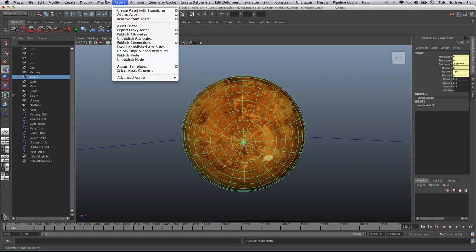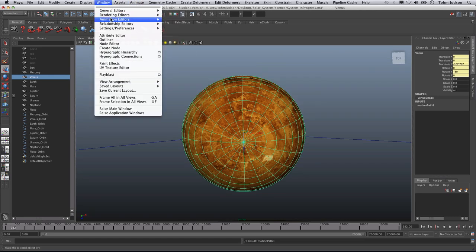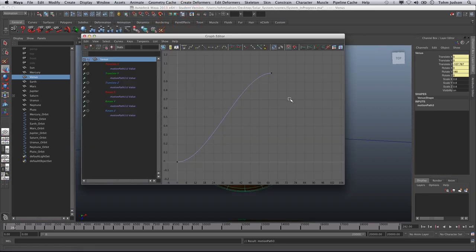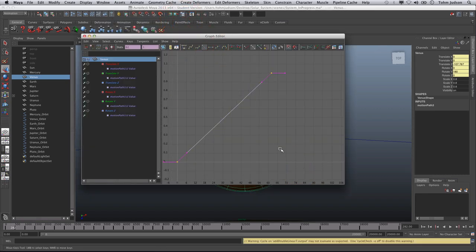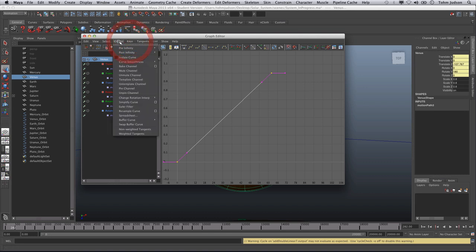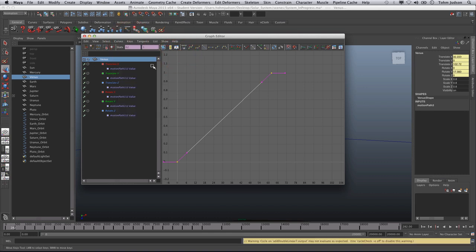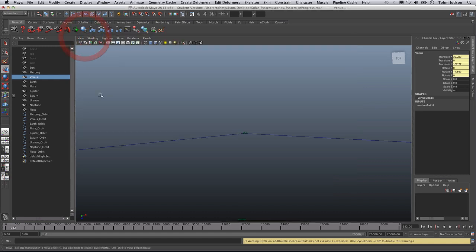We go to Window, Animation Editors, Graph Editor, select all the tangents, make it linear, curves, post infinity, cycle. So I'm going to go ahead and finish the rest, and you go ahead and do that. I'll have the numbers posted up as you pause it.